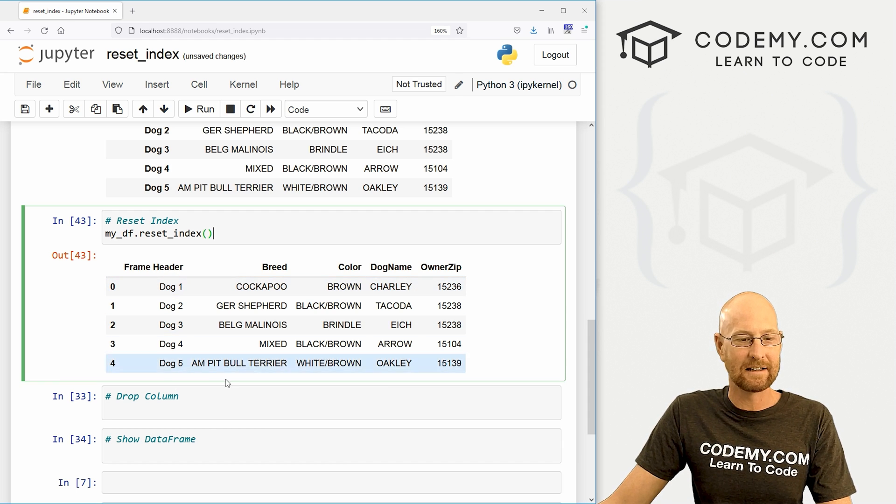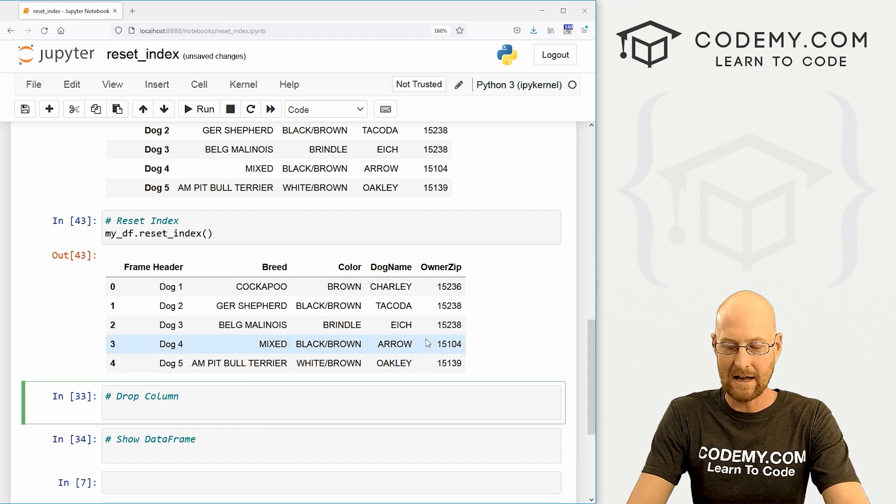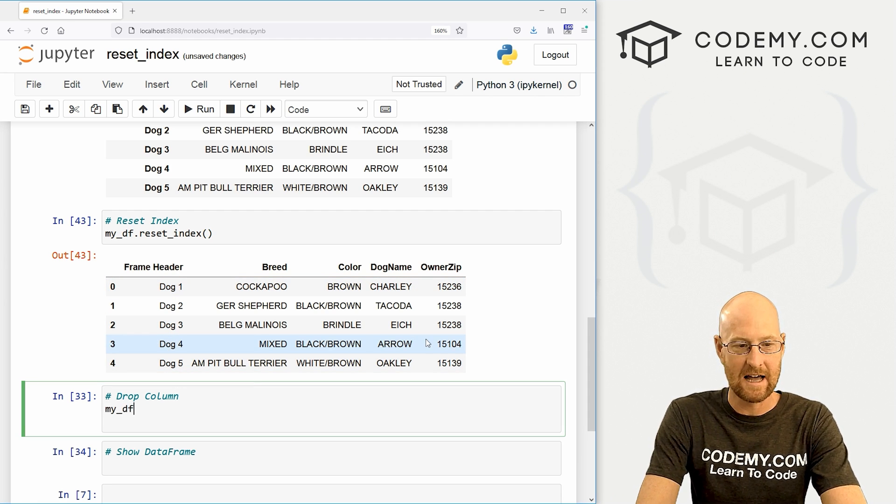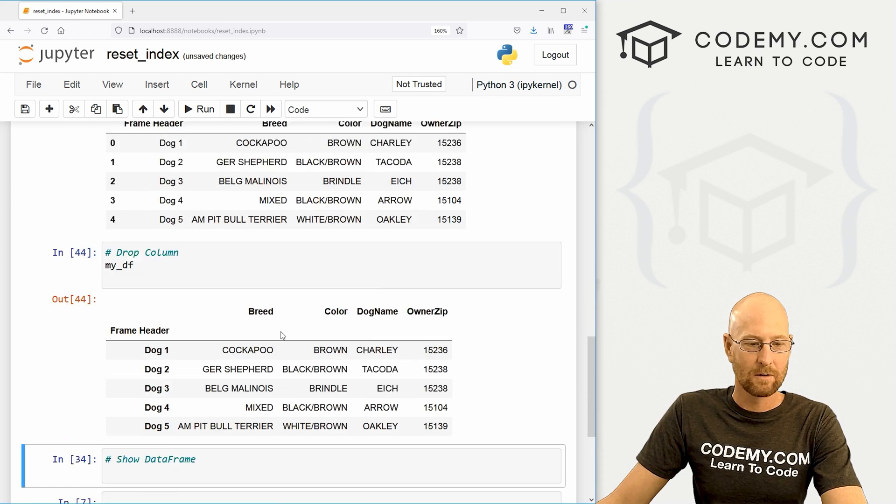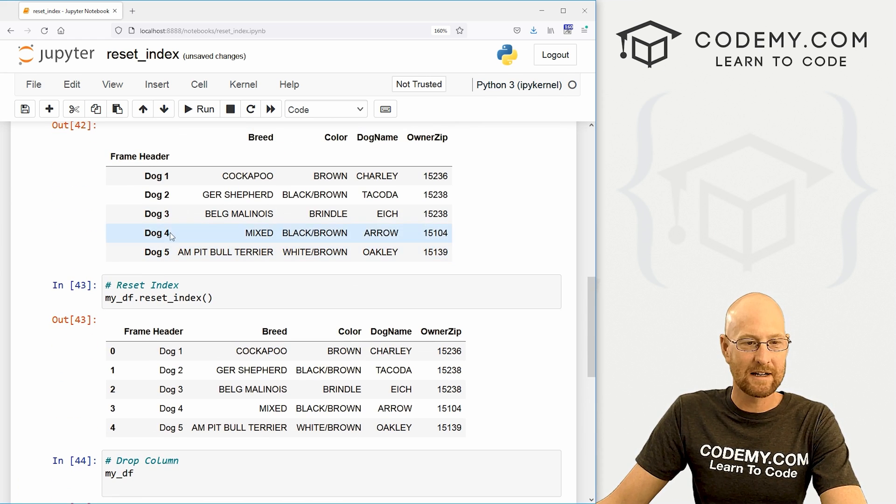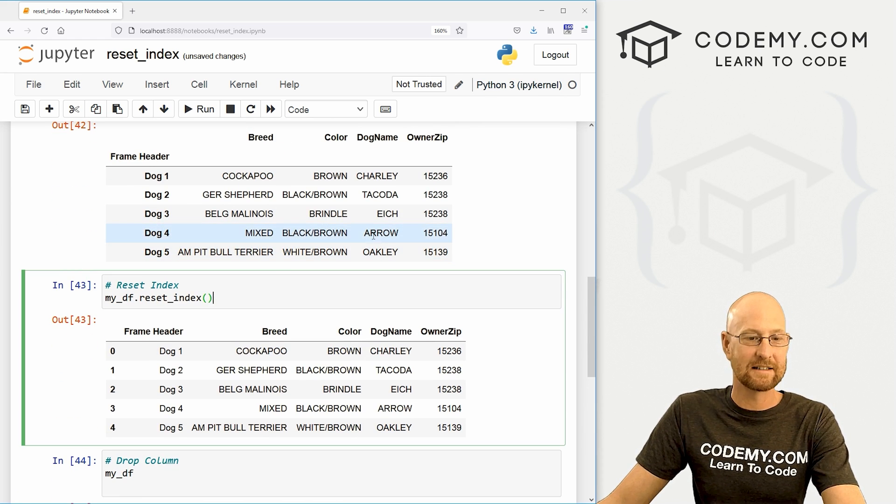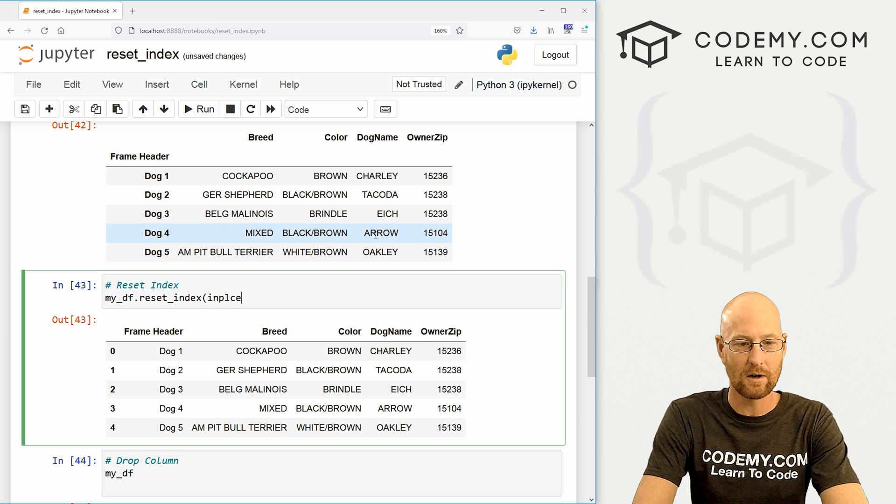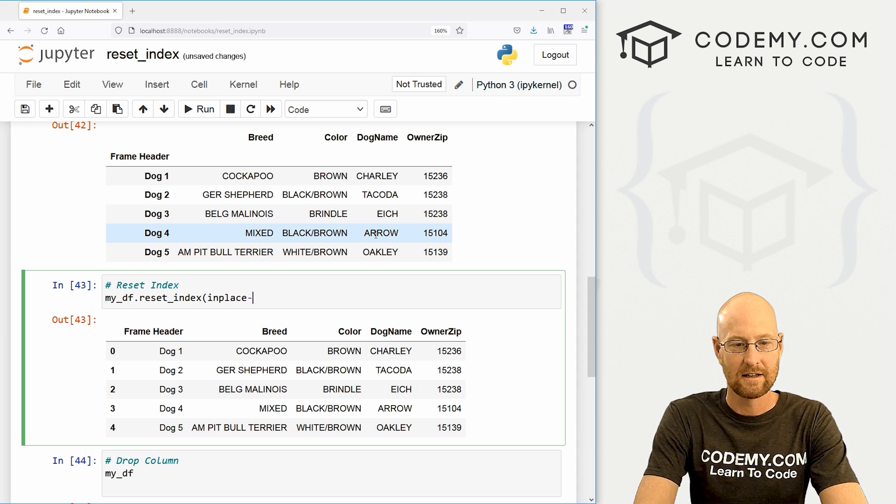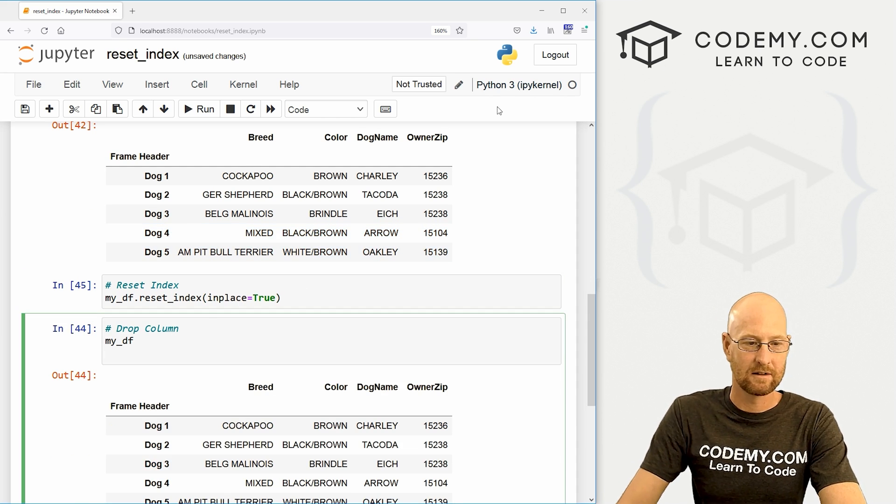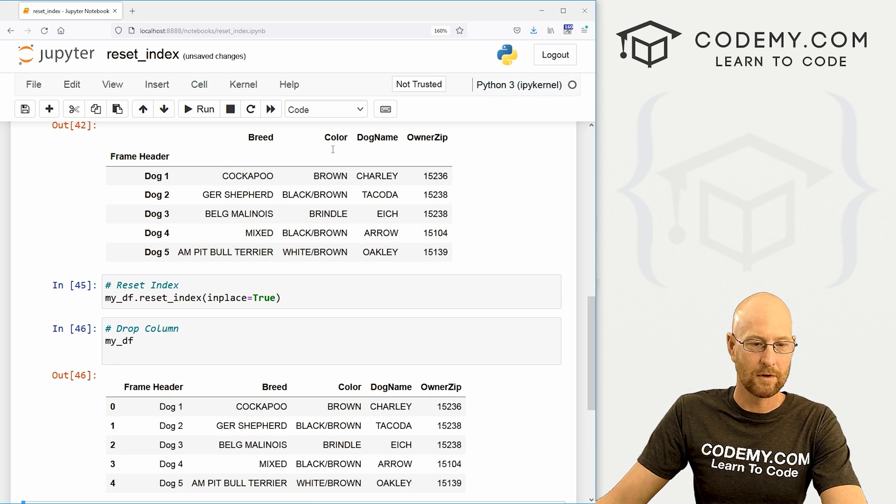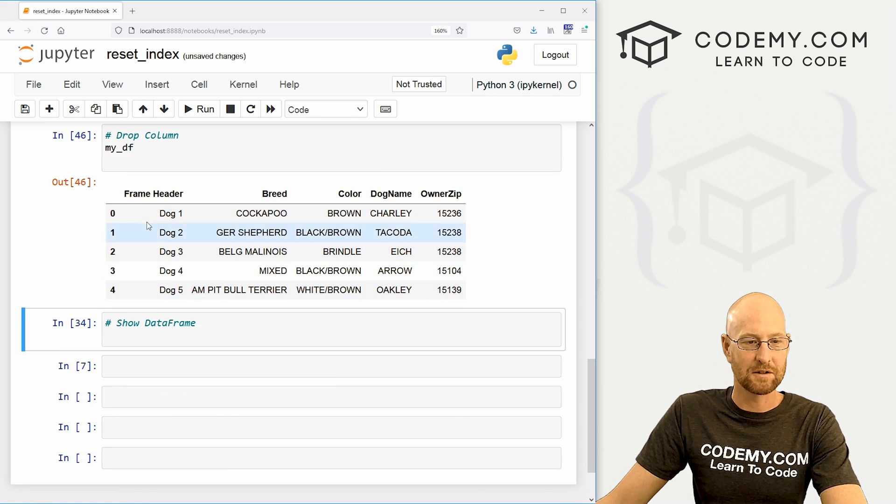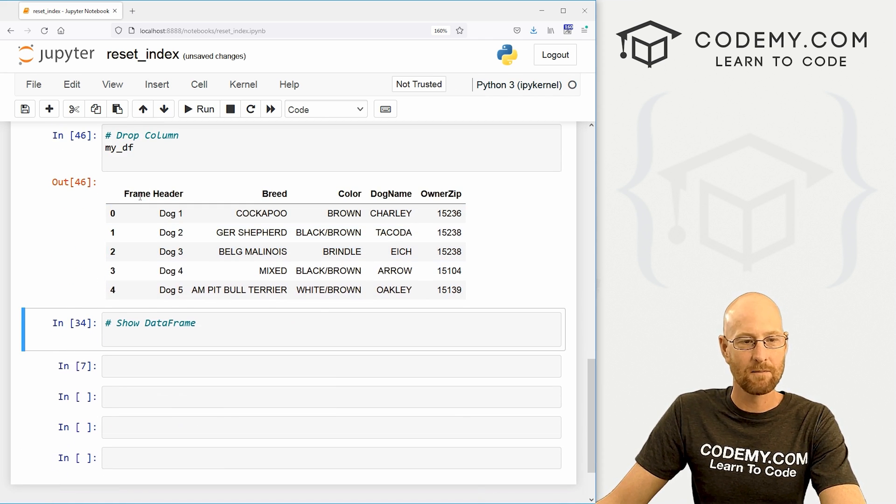But again, if we come down here and just my_DF, we're going to see it's back to the way it was because, again, we didn't set the inplace. So you always want to go inplace equals true. Then if we run this, boom, now it's made it permanent.